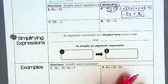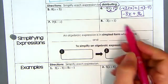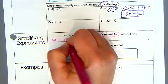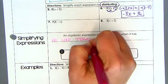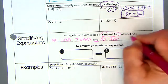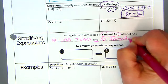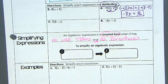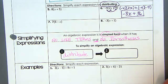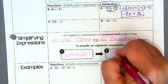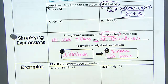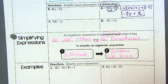Moving right along. For simplifying, things we need to remember: an algebraic expression is in simplest form when it has no like terms and no parentheses. To simplify, the first step is to distribute — look to see if there's anything to distribute first. The second step is to combine like terms.